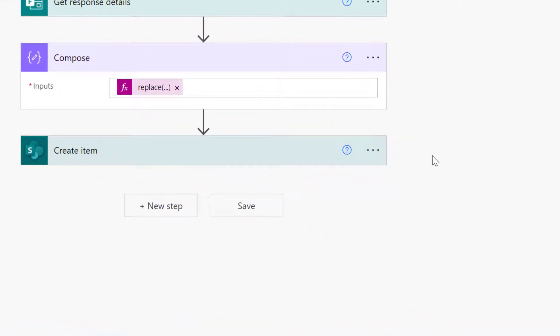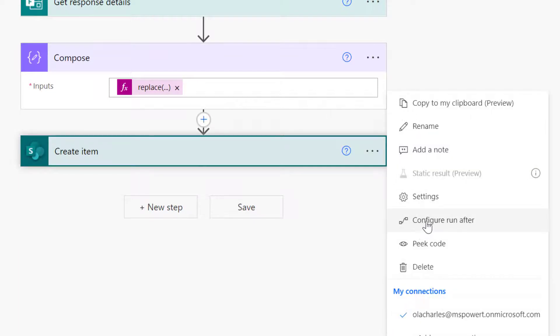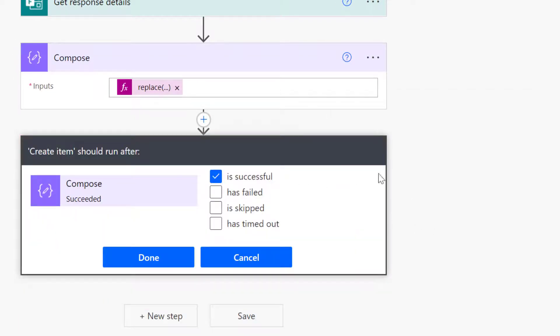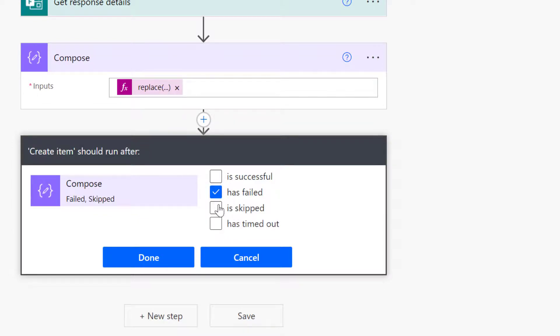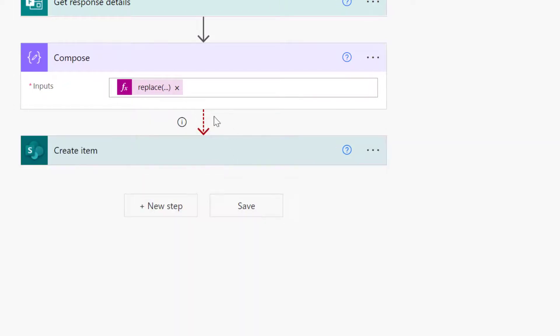So let me just put it as configure run after and say skip. When it is skipped, when the action above is skipped, that's when this should run. And click on done. So that way anytime I try to test my flow, it won't affect, this one will not run because it's not been skipped.